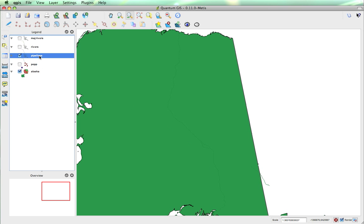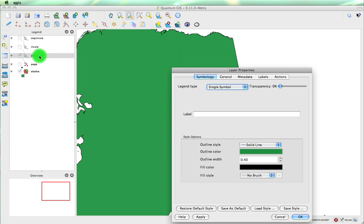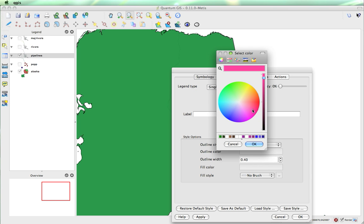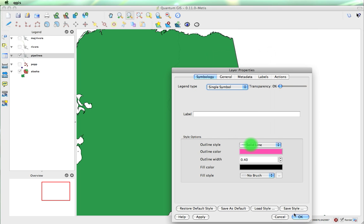So what I'll do is if I double click on pipelines, I can actually change the outline color. Maybe something like pink would show up. And we can maybe even make them a little bit thicker. I'll click alright.